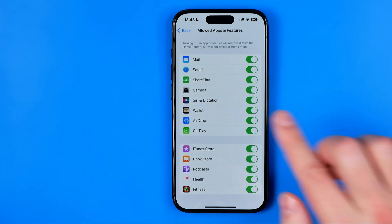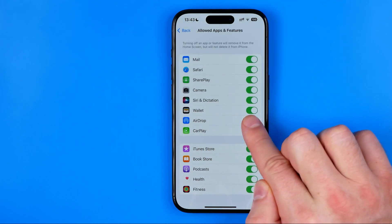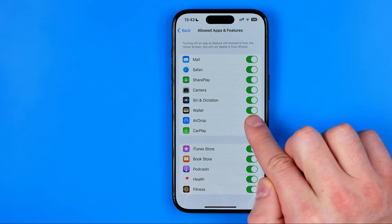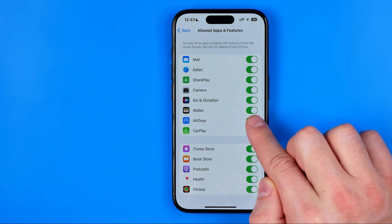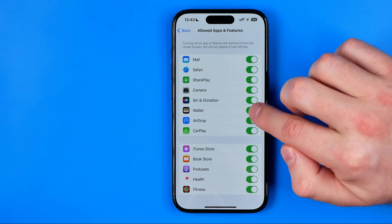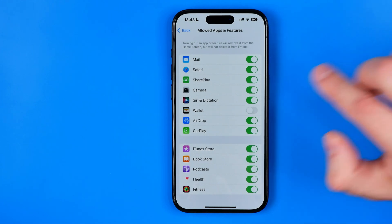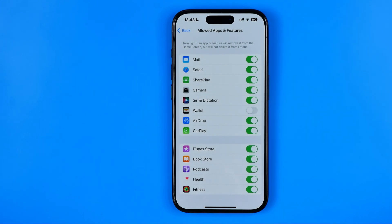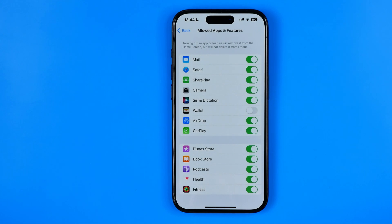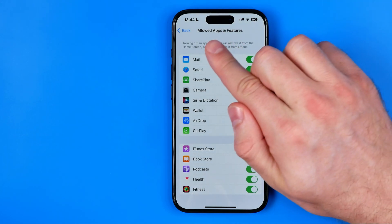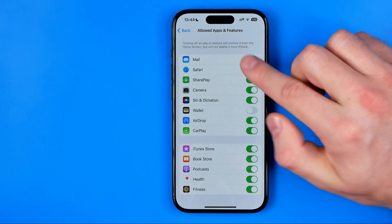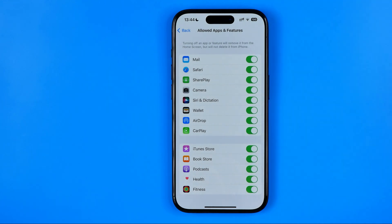That's where we can easily find Wallet. Currently it is enabled on my iPhone. However, if I want to disable it I just need to tap that switcher button next to it. After 5 or maybe 10 seconds it will be disabled on my entire device, so I won't be able to use it until I get back to Allowed Apps and Features and turn it back on.